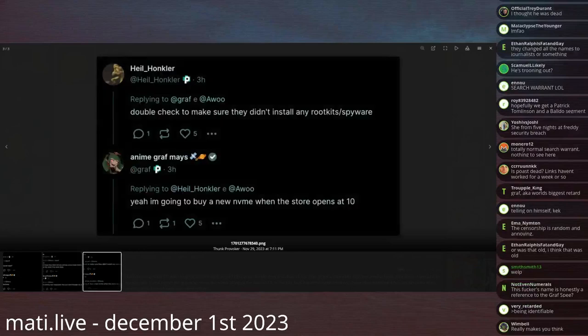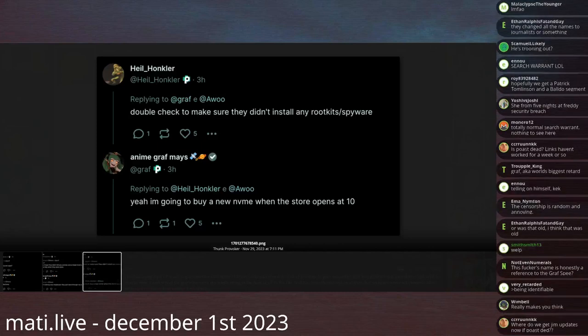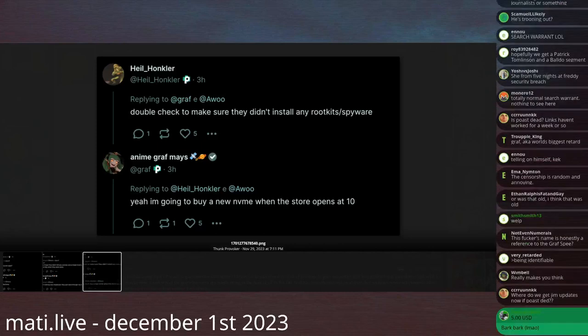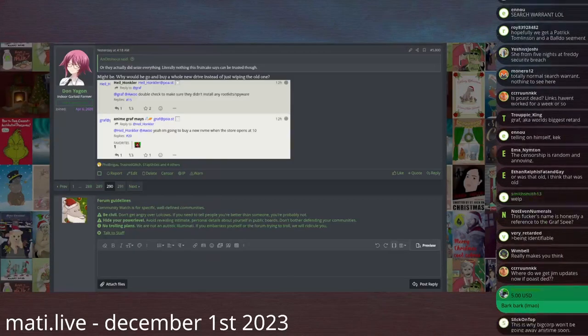Hail Honkler says double check to make sure they didn't install any rootkits or spyware. Graf says yeah, I'm gonna buy a new NVME when the store opens at 10. So he's very spooked by this.